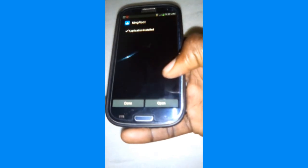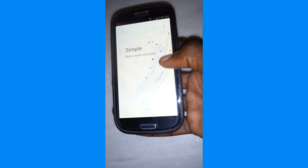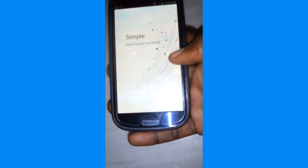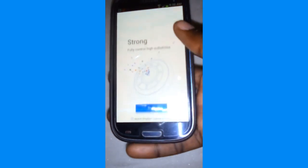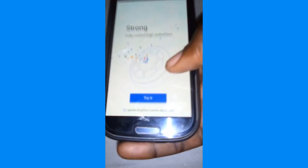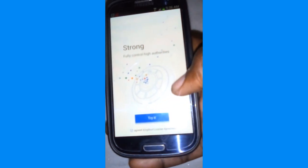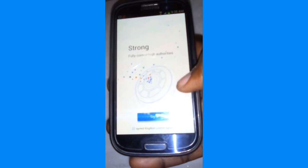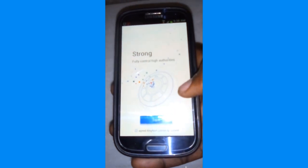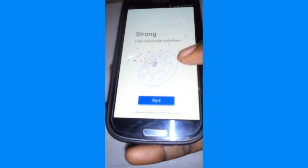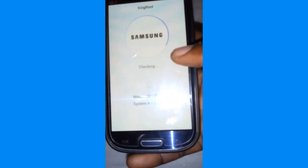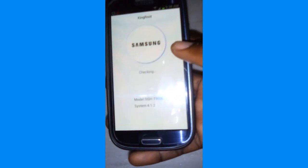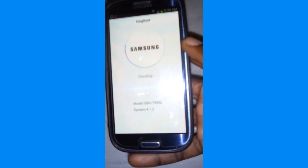Once you've installed the app on your Android device, go ahead and open it. Once the app is open, go ahead and click on 'Try Root' to begin the rooting process.